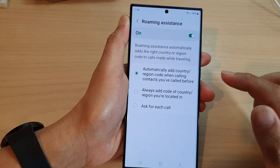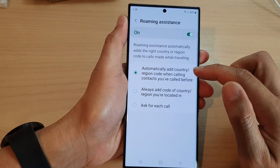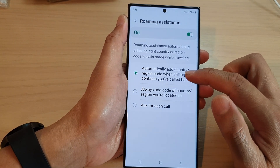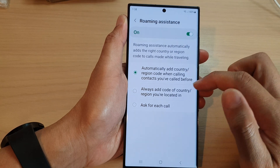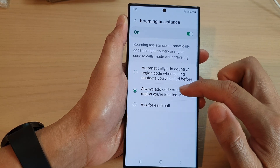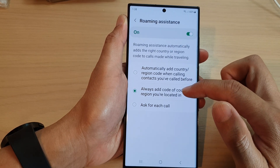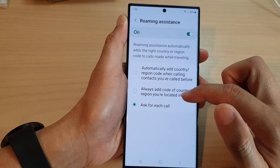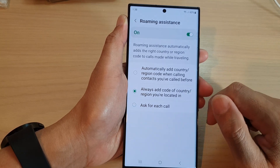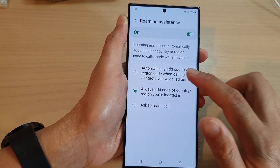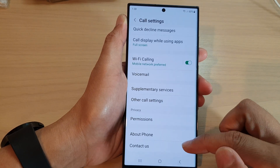Once it is turned on, you can tap on the left-hand side panel. In here you can choose: automatically add country or region code when calling contacts you have called before, always add the code of the country or region you are located in, or ask for each call.